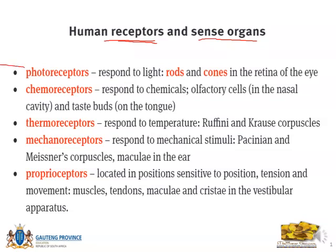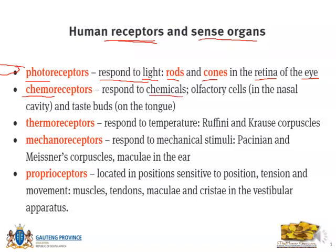Our first type is photoreceptors. When I hear 'photo' I think of light, because these receptors respond to light. They pick up light stimuli in the environment, and they are the rods and cones which are found in the retina of the eye. Hence the eye is a sense organ because it has photoreceptors that pick up light stimuli. The second type is chemoreceptors — 'chemo' makes me think of chemicals, because these receptors respond to chemicals. For example, the olfactory cells found in the nasal cavity and taste buds found on the tongue.